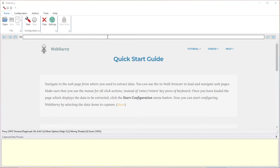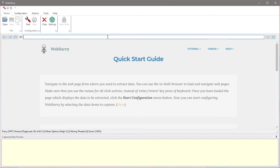Welcome to WebHavi web scraping workshop. In this video we will see how WebHavi can be used to extract data from Zillow property listings.